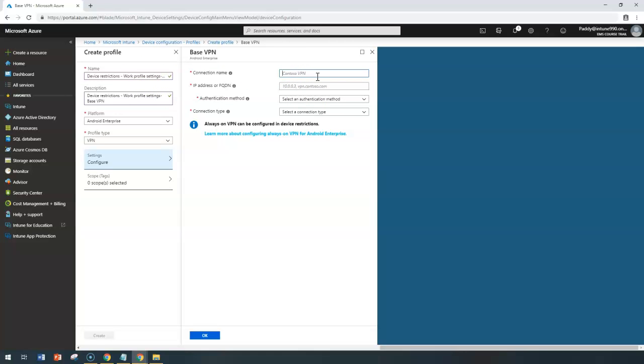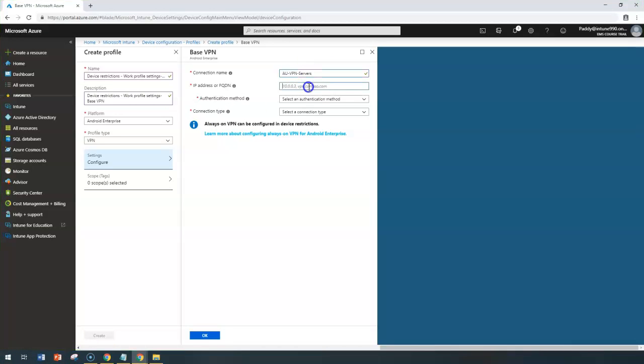For example, if this VPN connection is relevant to your Australia VPN service, then you can give it the Australian VPN service name. Let me enter here. And here IP address or FQDN of your VPN Server.